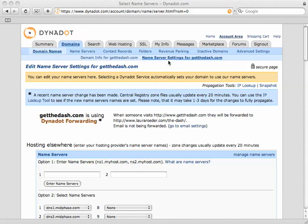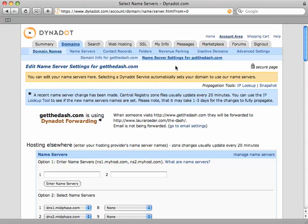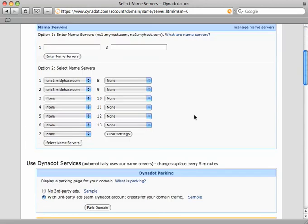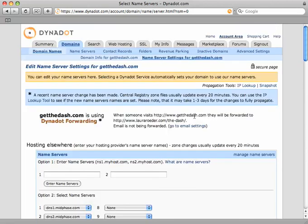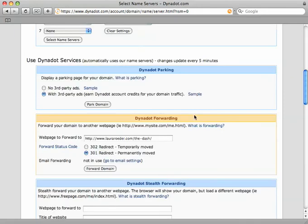In Dynadot, this info is under name server settings. Yours might be called something a little different. You're looking for something called redirect or forward. We're going to go down to where it says Dynadot forwarding.